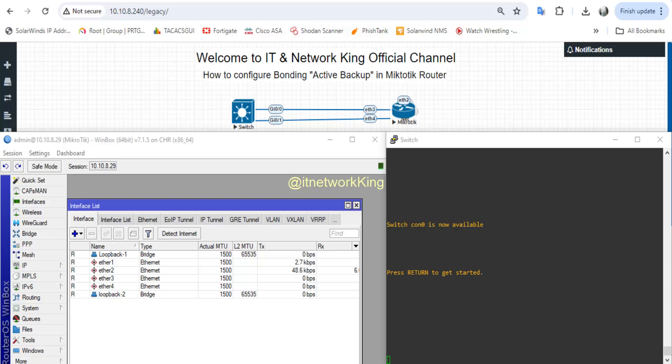Welcome to IT Network King Official Channel. How to configure bonding active backup in MikroTik Router.